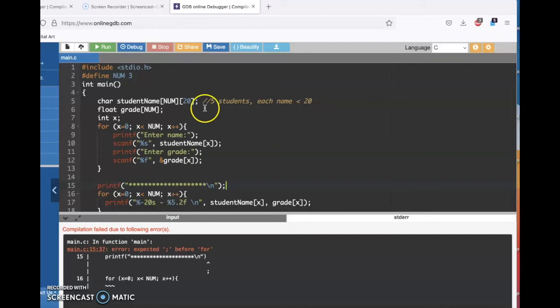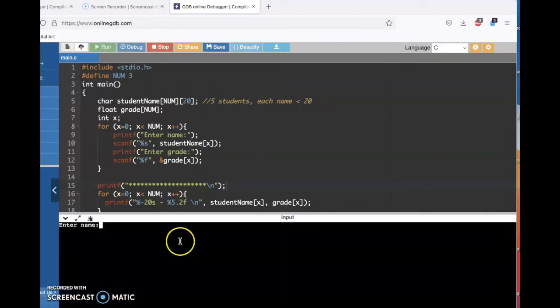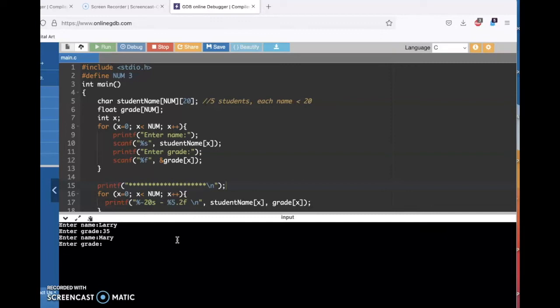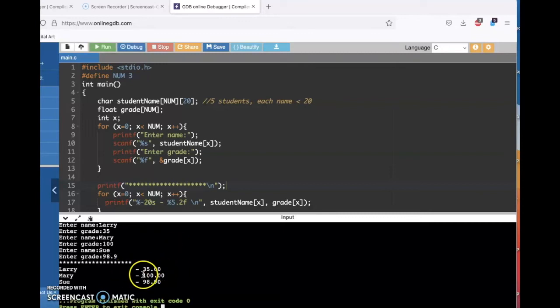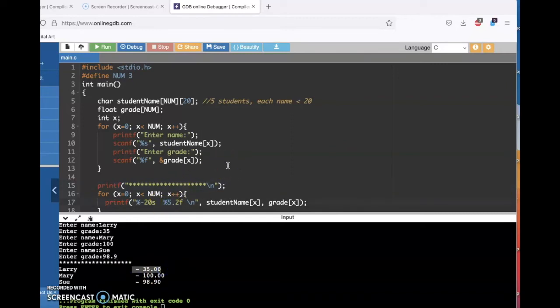I'm missing a semicolon. We run it, and this will be quicker to test because there's only three students. Larry — I'll say 35, he needs to study more. Mary — a hundred. And Sue — 98.9. Look how neatly everything lines up there. There's actually a little character between the grade and the name making it look like a negative number, so I'm going to get rid of that. Big improvement.